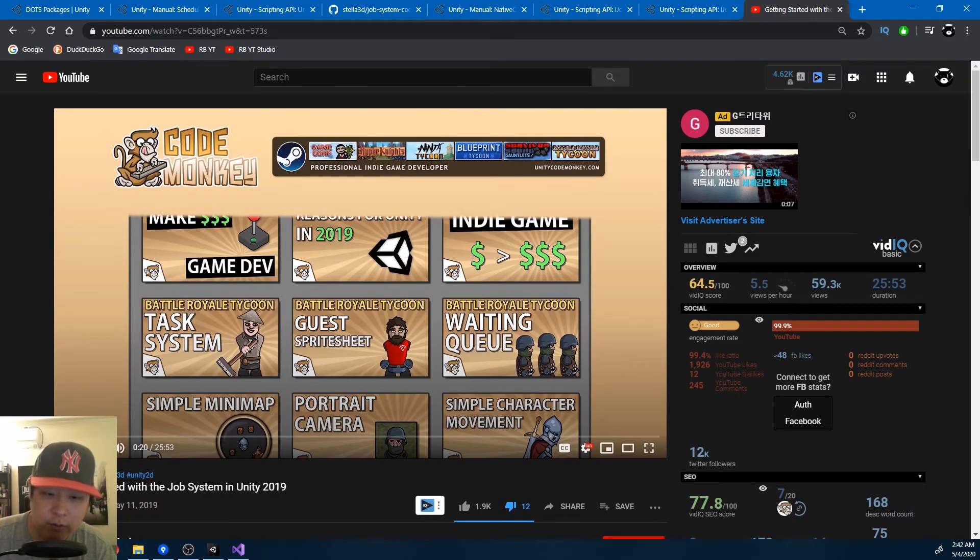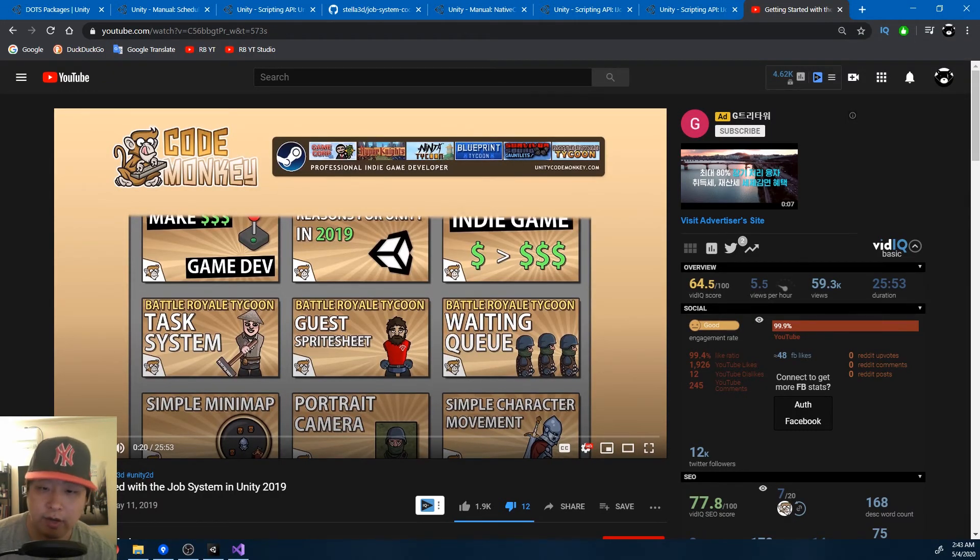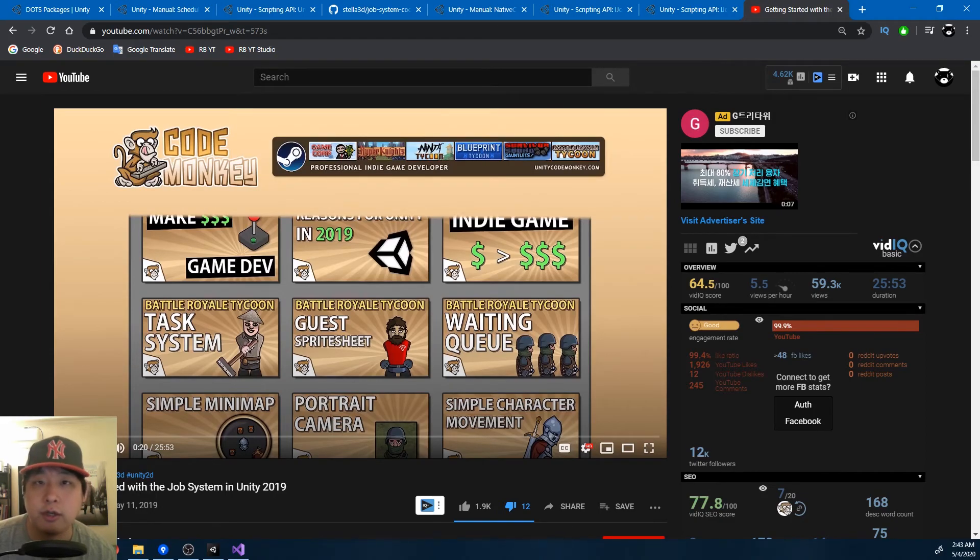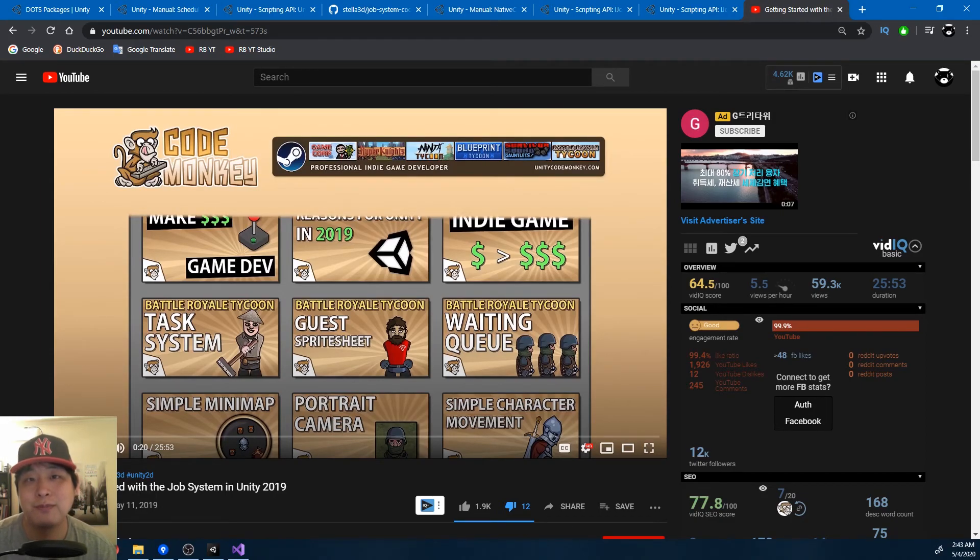Here's a video by CodeMonkey that really helped me get started with the job system. I'm going to have the links below. And for more details, you can always reach me on my Discord server. So that's it for this video. Thanks for watching.